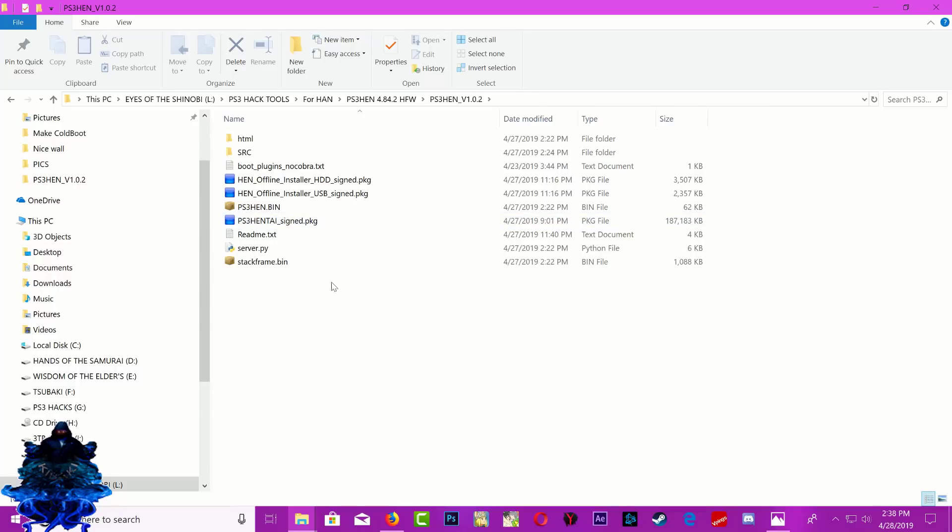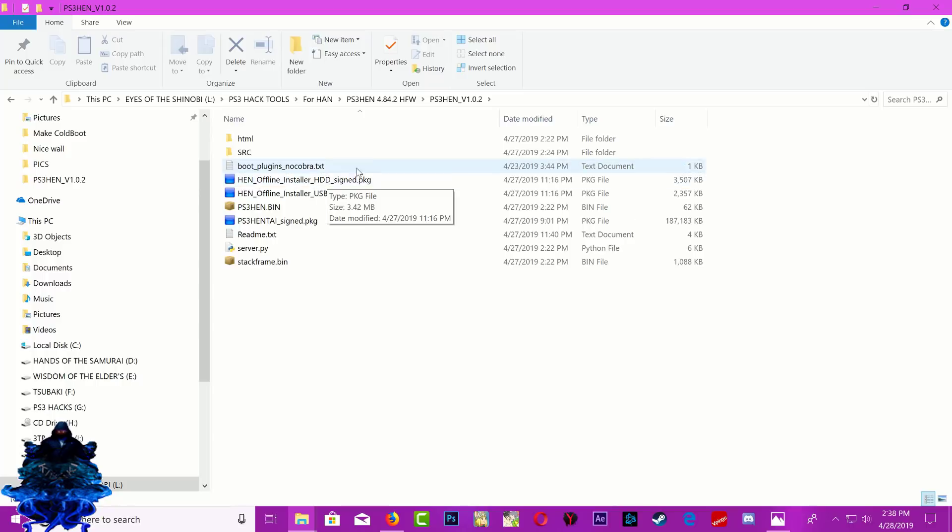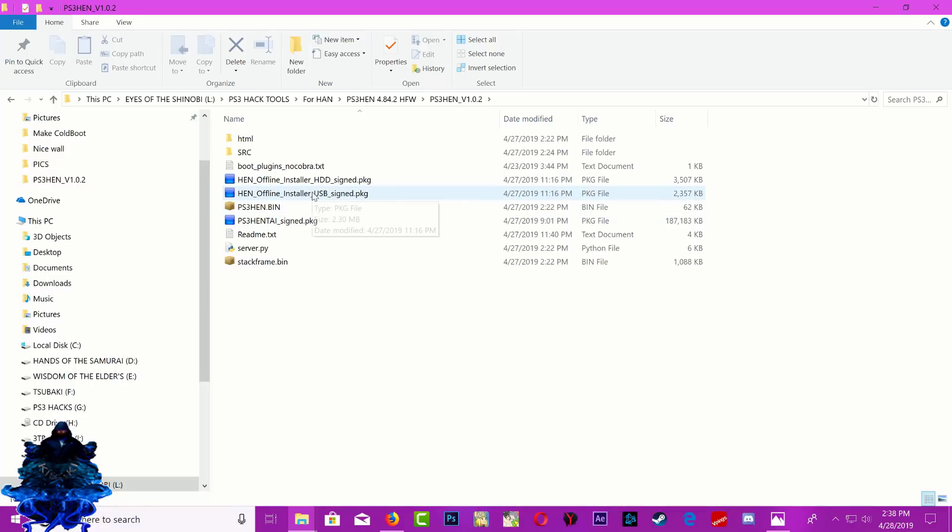The HDD offline - this is for if you're going to run it off your PS3 hard drive. The USB version - this is for your USB, so if you want to run it off your USB at all times then you can install the USB version. But nobody wants to have the USB all the time plugged in, right?